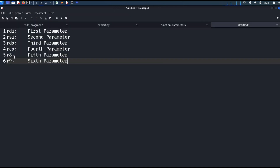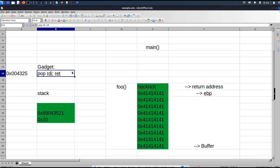This is the list of registers which hold the first through sixth function parameters. So now we understand that in a 64-bit program, parameters are loaded into registers. Utilizing a buffer overflow vulnerability, how can we load values into those registers? There is something called a gadget. A gadget is a small snippet of code followed by a return instruction.